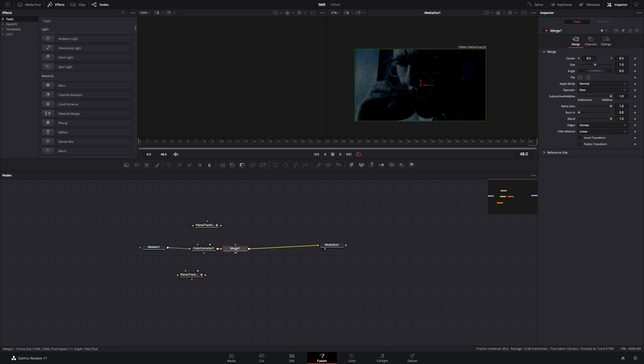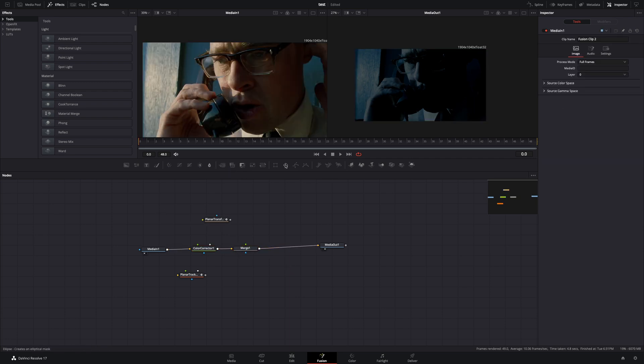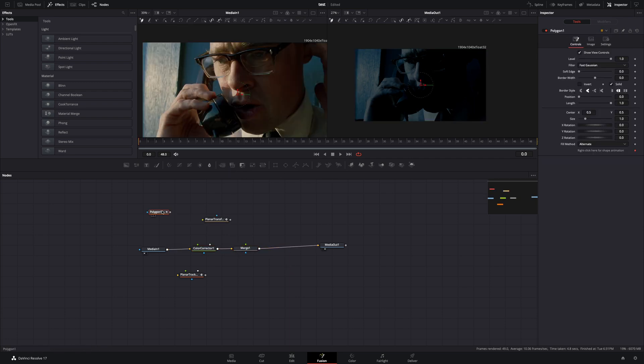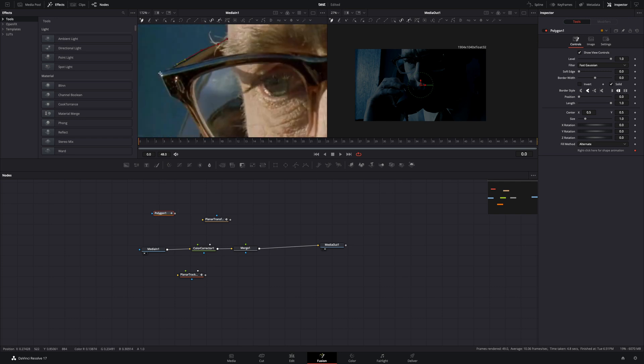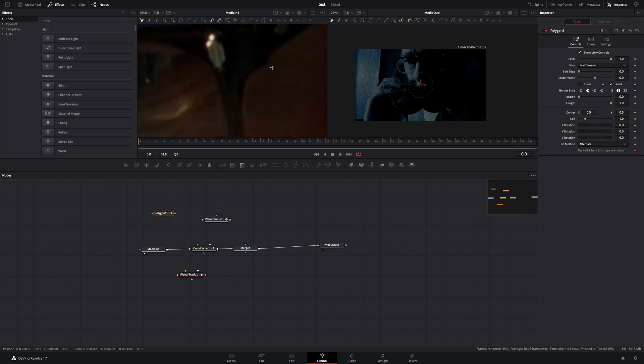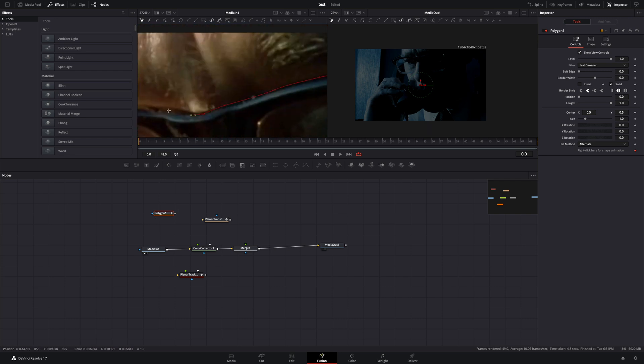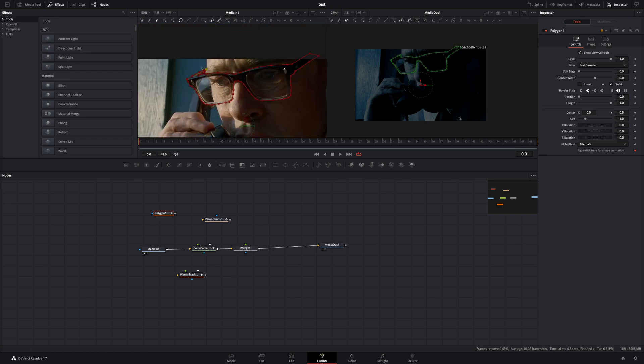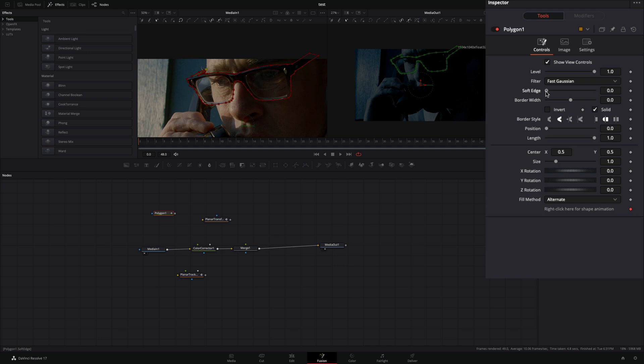Add a merge node. Bring a polygon mask in empty space. Draw a mask around the object that you want to add the glow. Once your mask is ready, you can increase the soft edge a bit also.